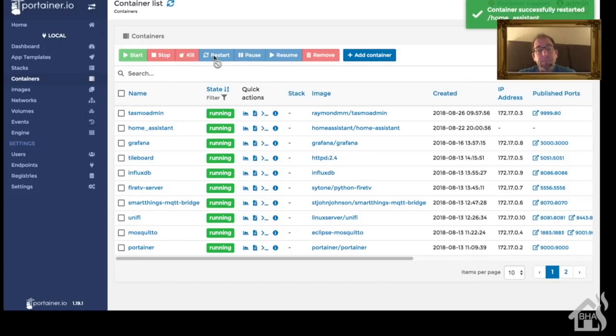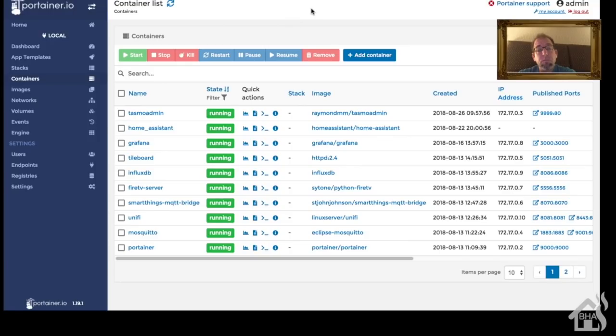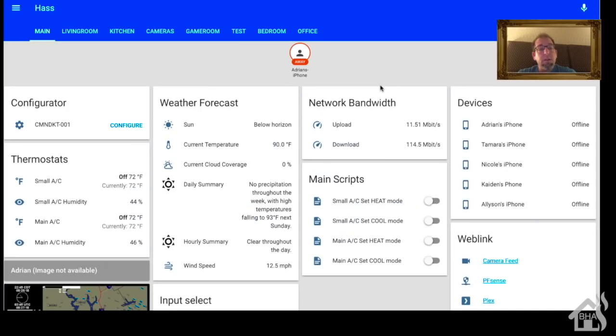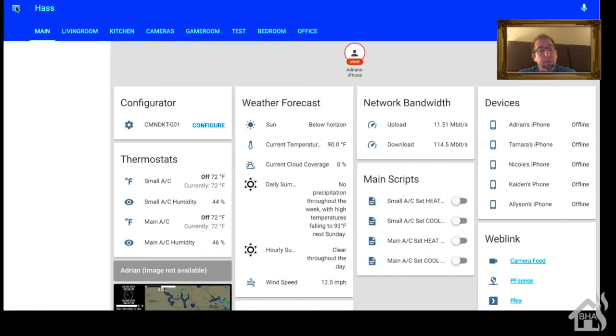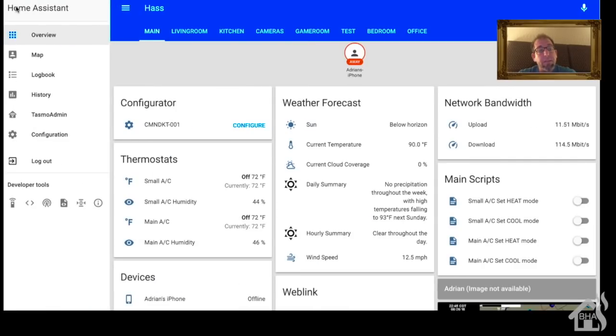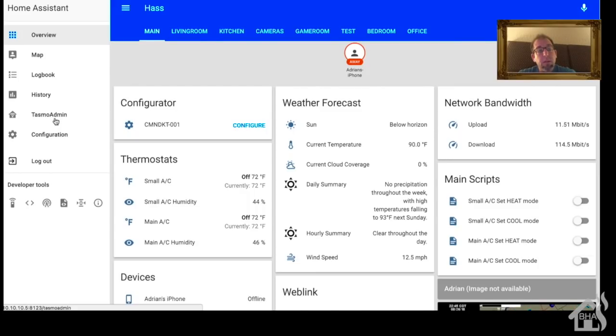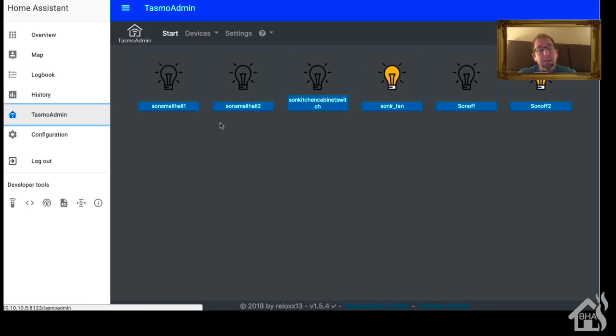All right, so here we are back in the web front end. And if I go up here and hit the little three lines for the menu on the side over here at the top, we now have a selection for TasmoAdmin. So if we select that, bam, it shows our TasmoAdmin page inside of Home Assistant. We're still here, so we can go back to our main page of Home Assistant if we want. Pretty cool.